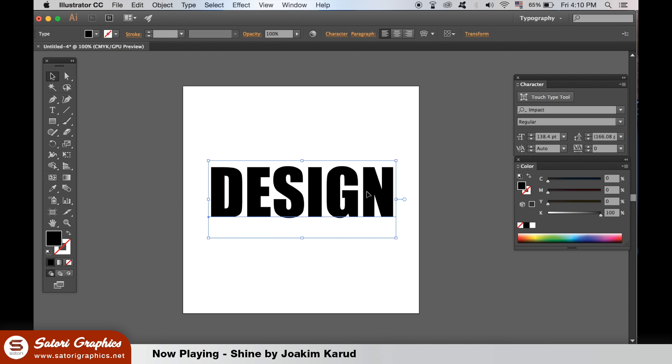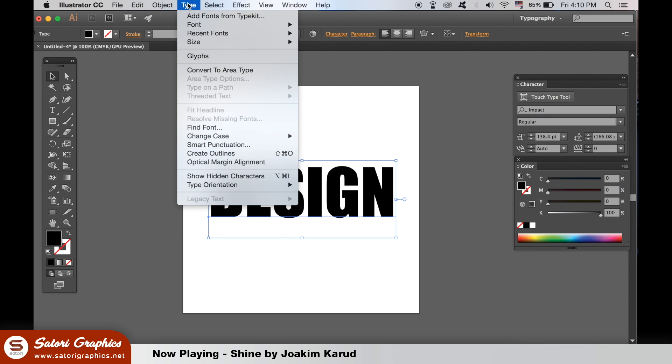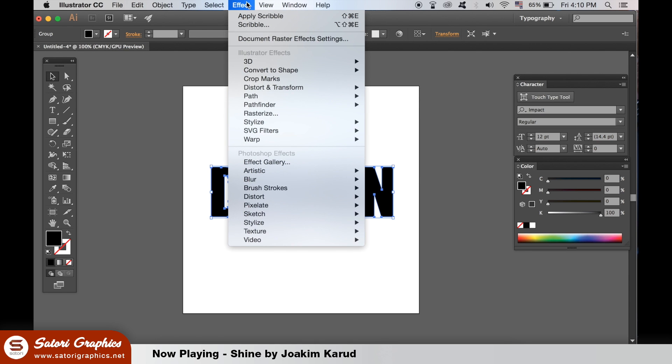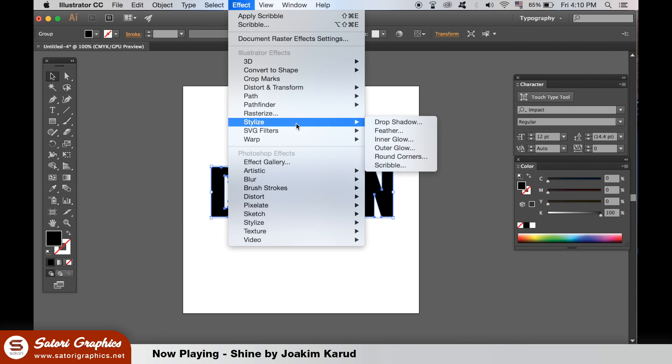When you're happy with your text, go up to text and create outlines. This turns the typeface into a shape. Using the same method as before, generate your scribble effect and how you want it to be.